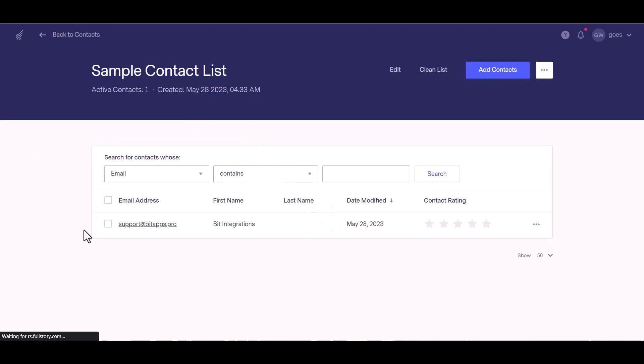You can see the data came successfully in the Benchmark. Thanks for watching.